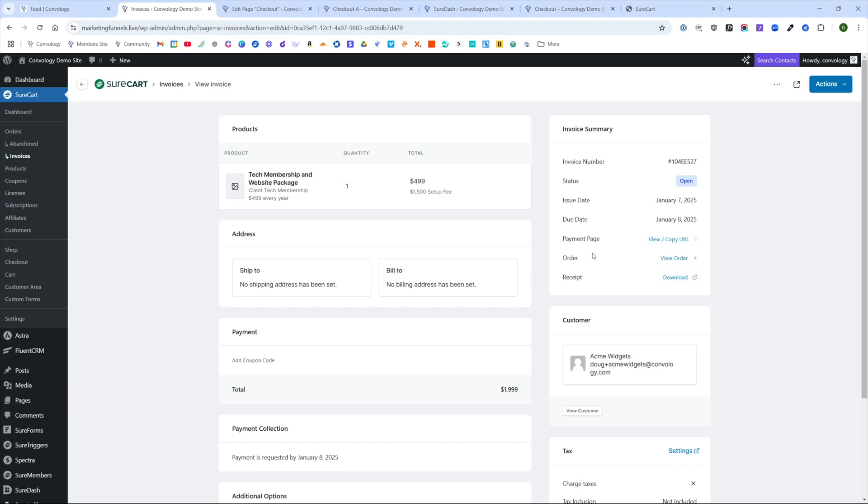You can send that directly to your client if you wanted to. Let's say that you didn't want to send them a default email. If you remember when we toggled on send customer email, we could skip that step, come here, download their invoice, copy their URL, and then create a custom email that we want to send to them. That's totally up to you.